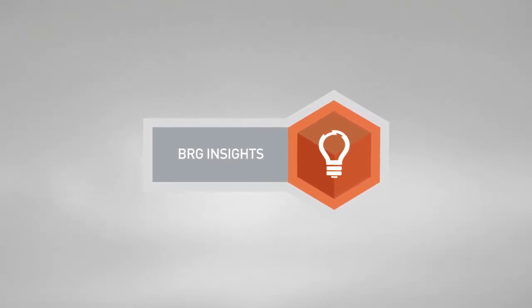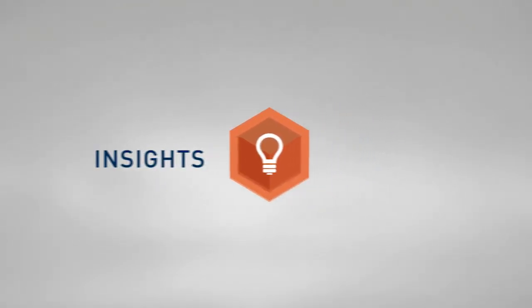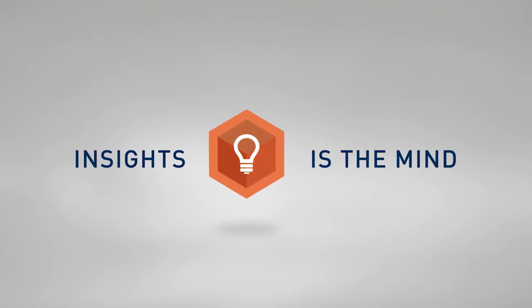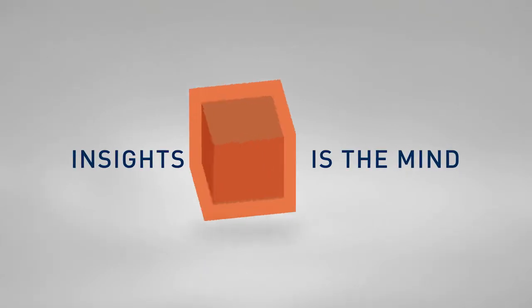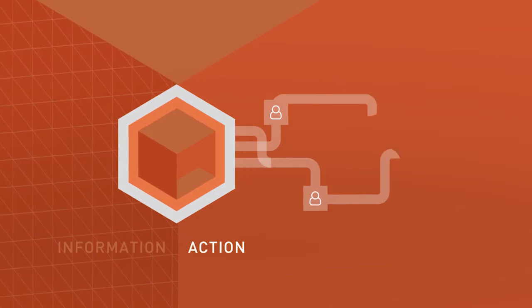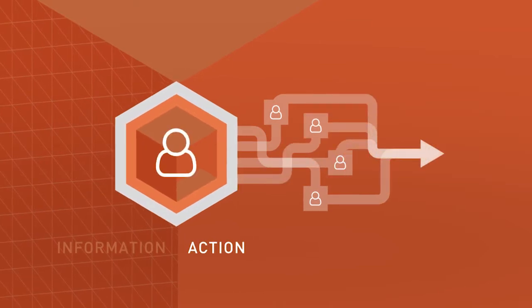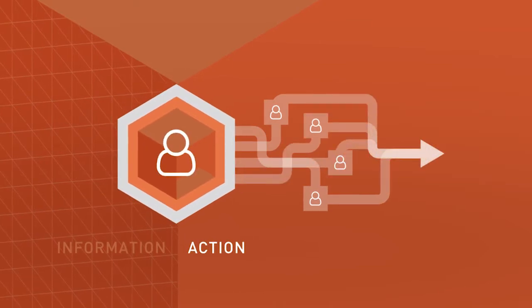If Analytics Hub is the heart of Drive, then Insights is the mind. BRG Insights transforms information into action through observation and collaboration that only people can provide.